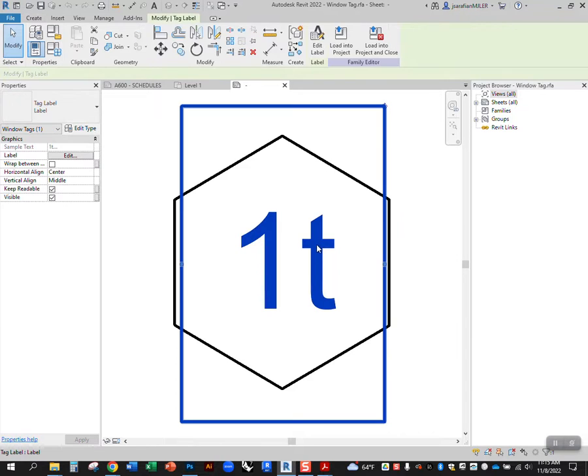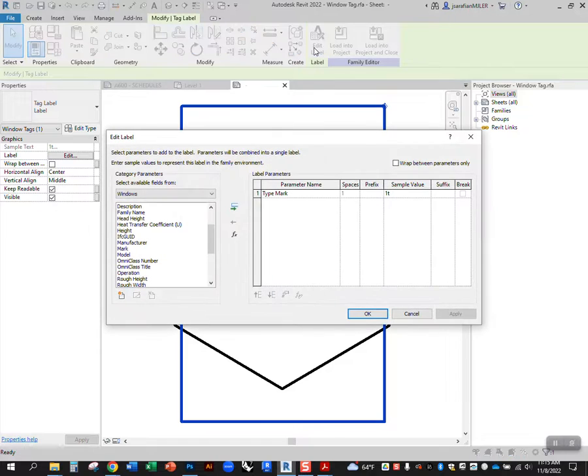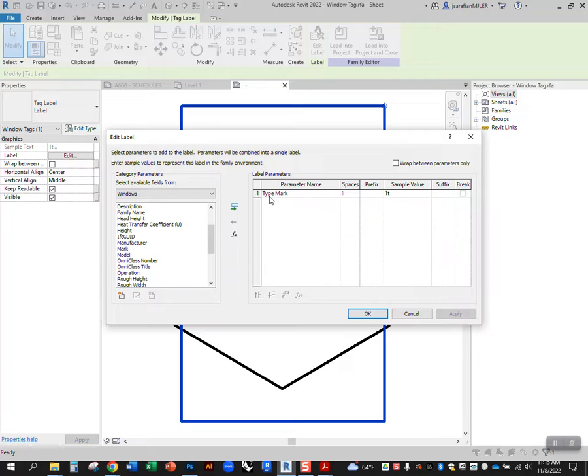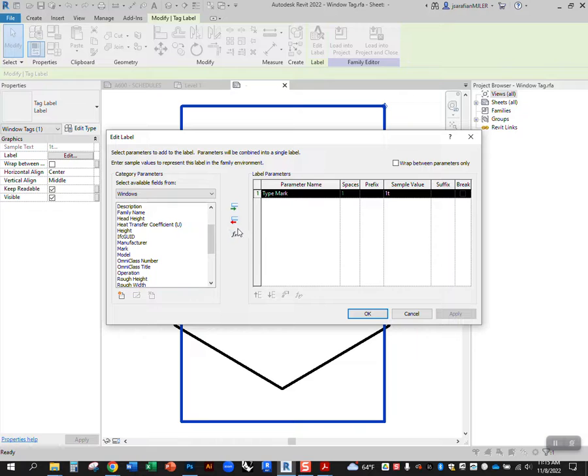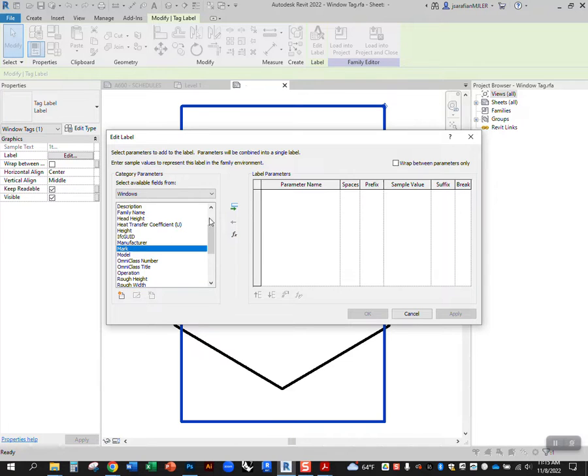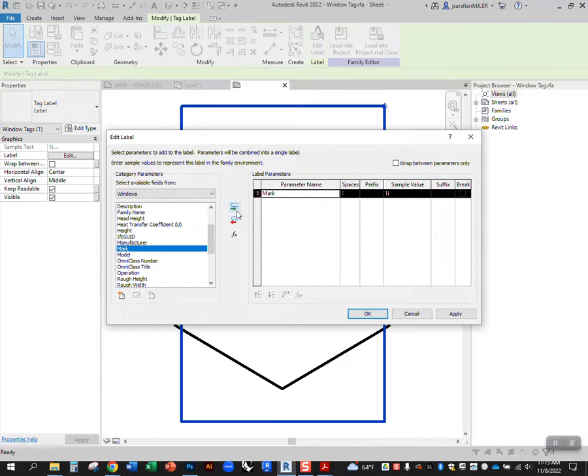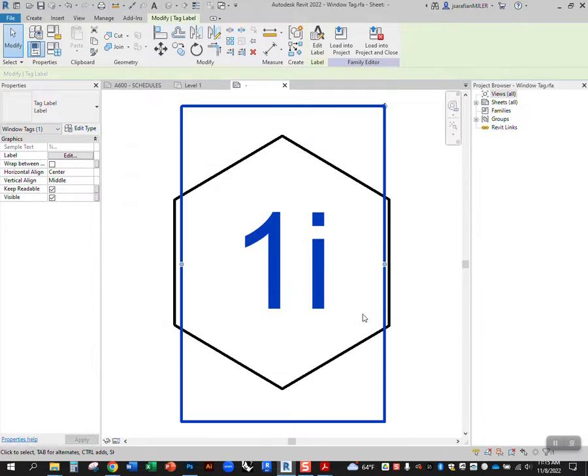So we click on the label itself, you can say edit label, and you'll notice that by default it says type mark. That's the mark for that entire type of window. So every time you have that type of window, it's gonna get the same number. I want to remove that. So I select the parameter, remove it, and instead of type mark, I just want mark. So I click mark, add that over, and now it'll say mark over here. I hit OK.